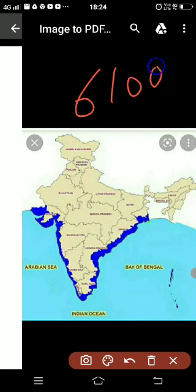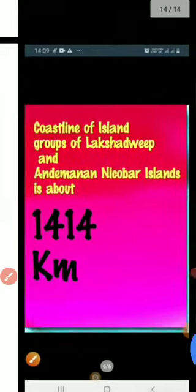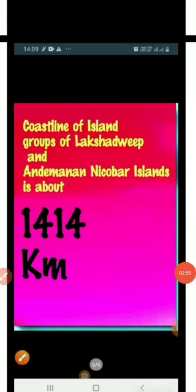Now let's recapitulate. The coastal states are: Gujarat, Maharashtra, Goa, Karnataka, Kerala, Tamil Nadu, Andhra Pradesh, Odisha, and West Bengal. The main coastline of India is about 6100 kilometers. The coastline of island groups — Lakshadweep and Andaman and Nicobar Islands — is about 1414 kilometers. Thank you.